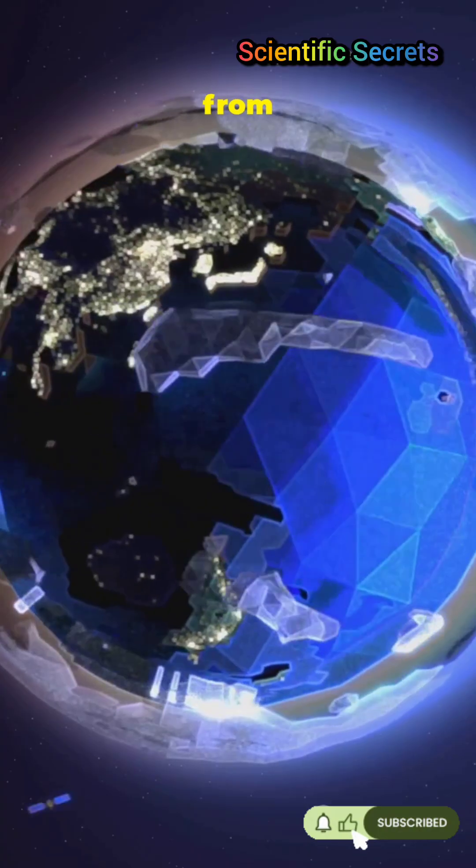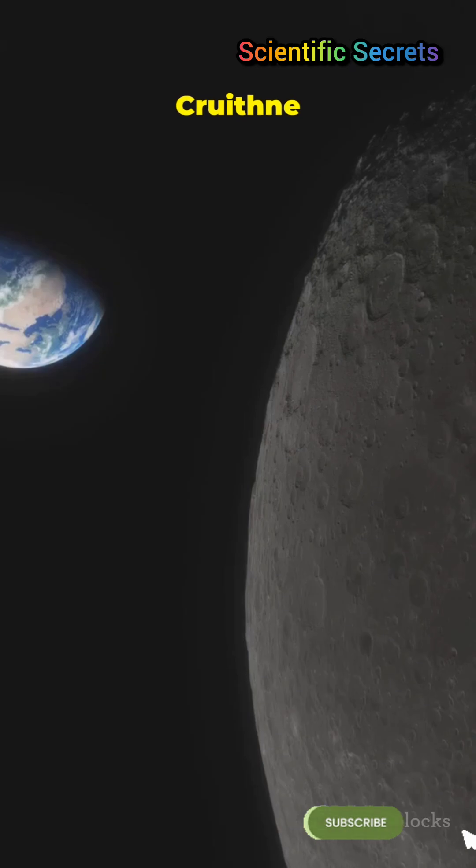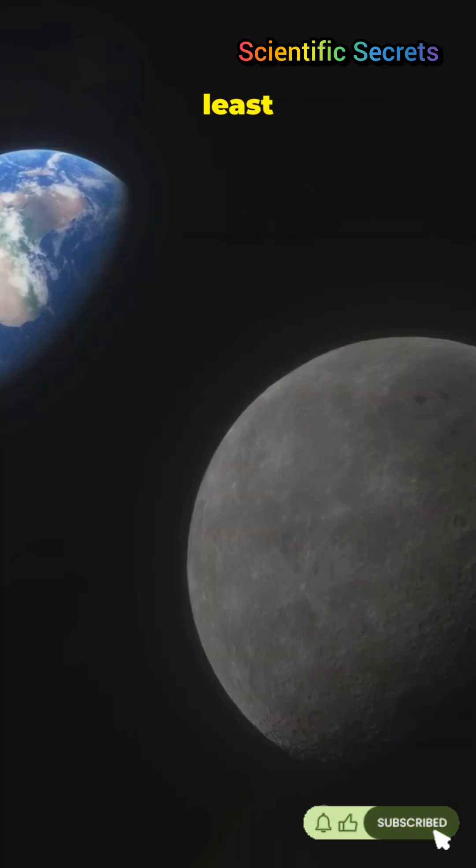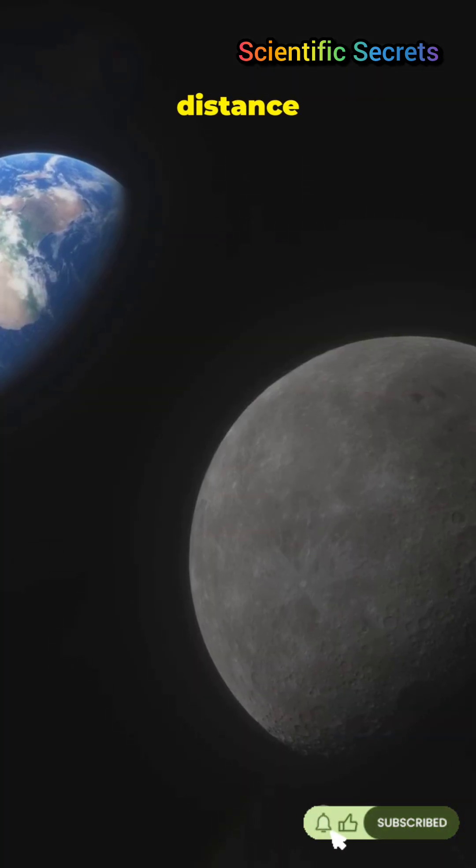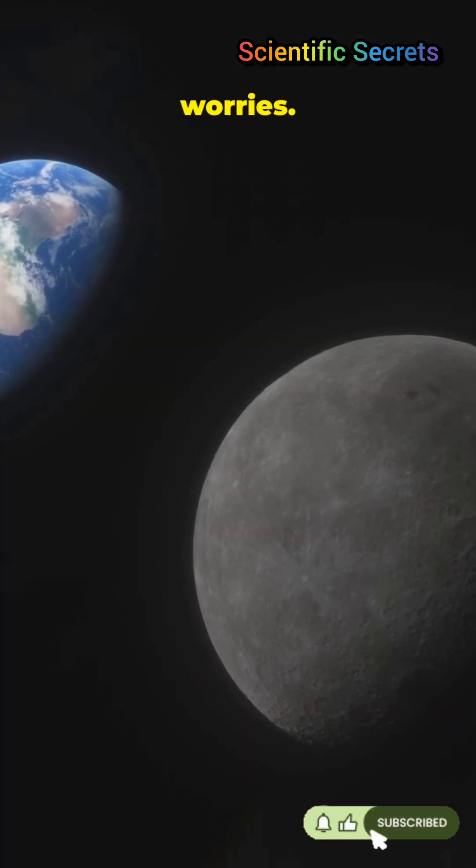Gravity from Earth nudges its path, but Cruithne always stays far away, at least 30 times the distance to our moon, so no crash worries.